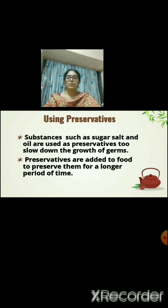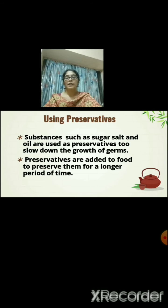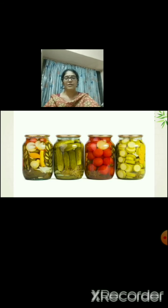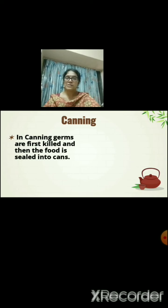Preservatives are added to food to preserve them for a longer period of time. Have you seen your mother making pickles? She adds more amount of oil to preserve it for a longer period of time. We need to use these preservatives when we want to keep food for a longer period. In canning, germs are first killed and then the food is sealed into cans or bottles — for example, sauce, ketchup, and jams.